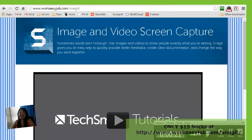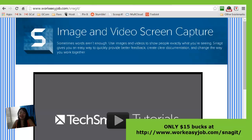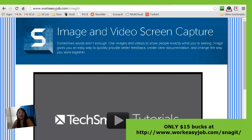Hi everyone! This video is a short tutorial showing you a tool that I use daily for my business. Once you get this tool and snag it, you will not believe how you lived without it and how often you use it. I was able to find it for $15 on this site: workeasyjob.com/snagit.